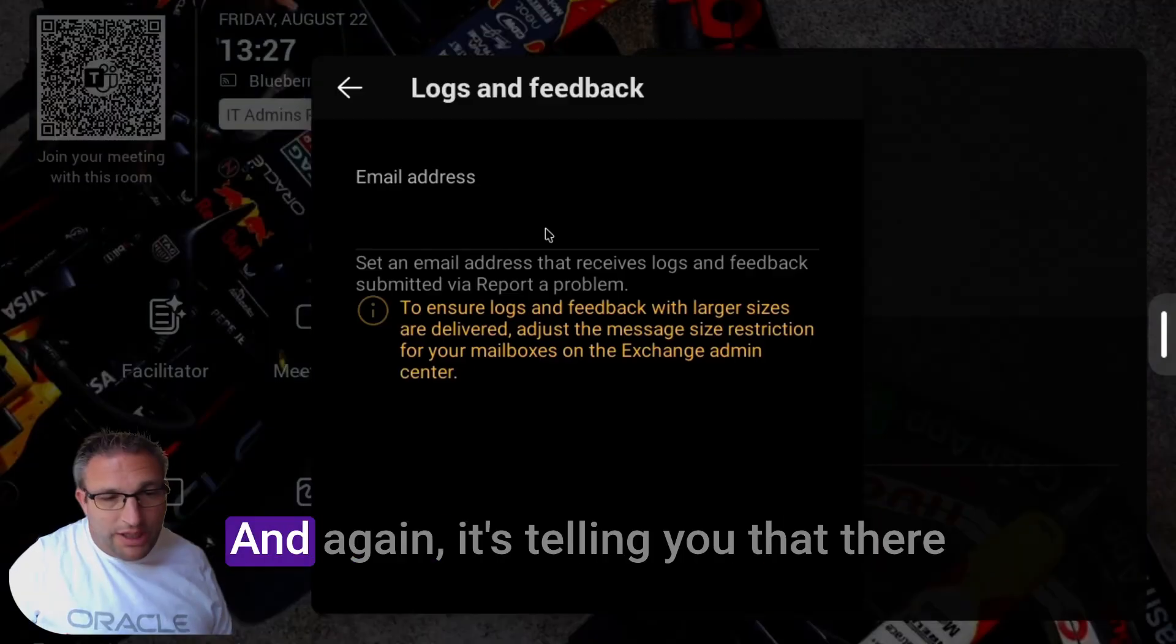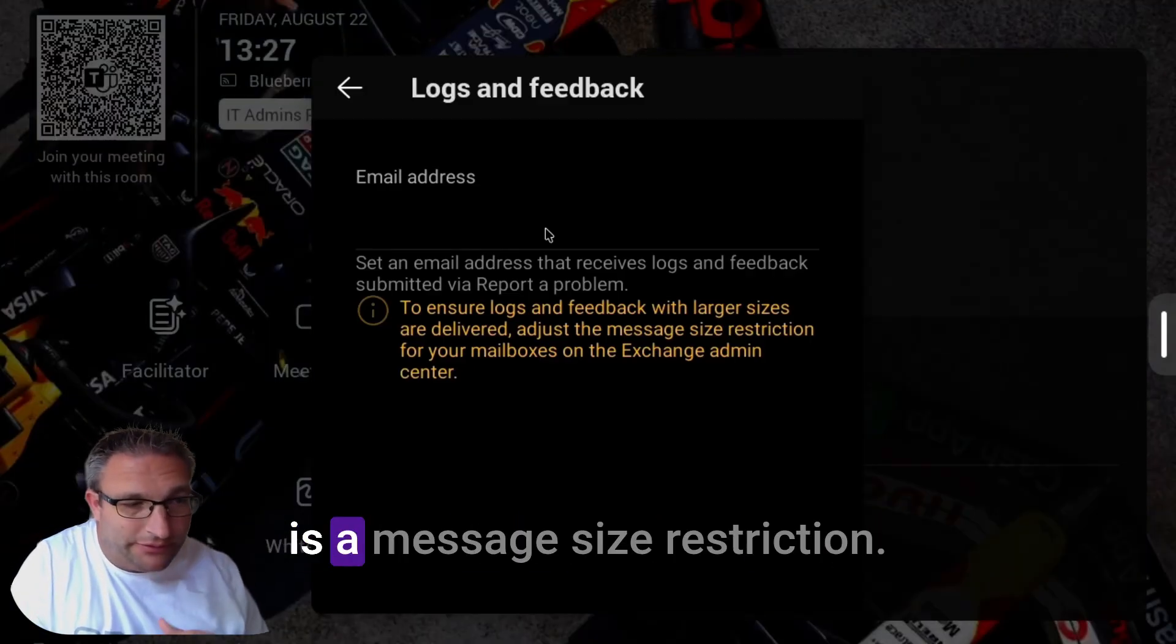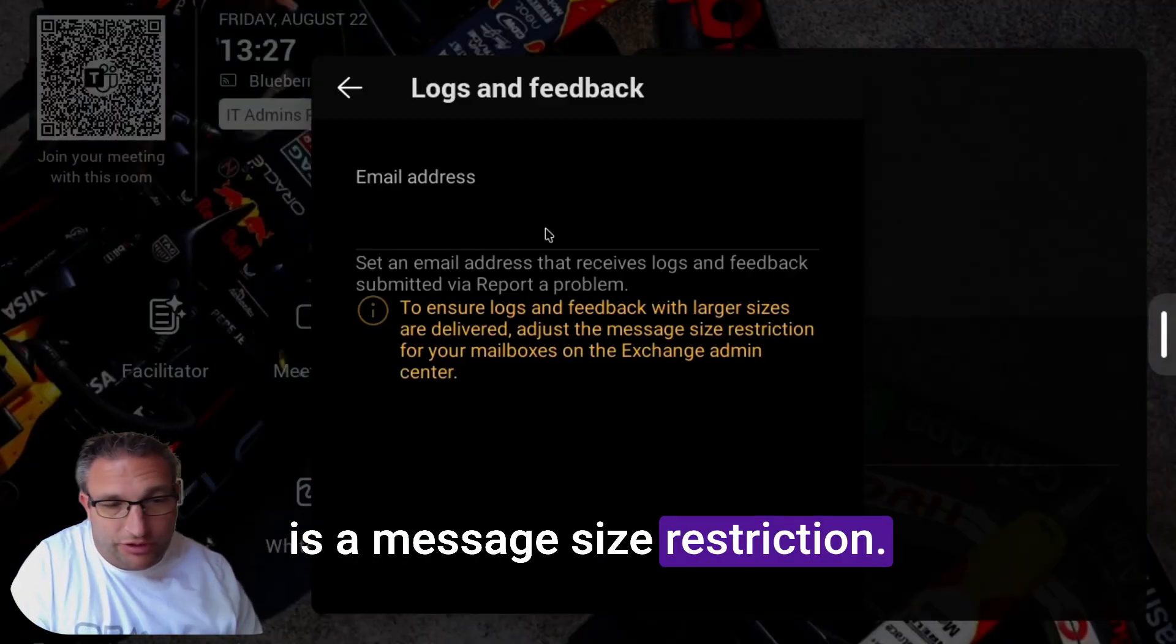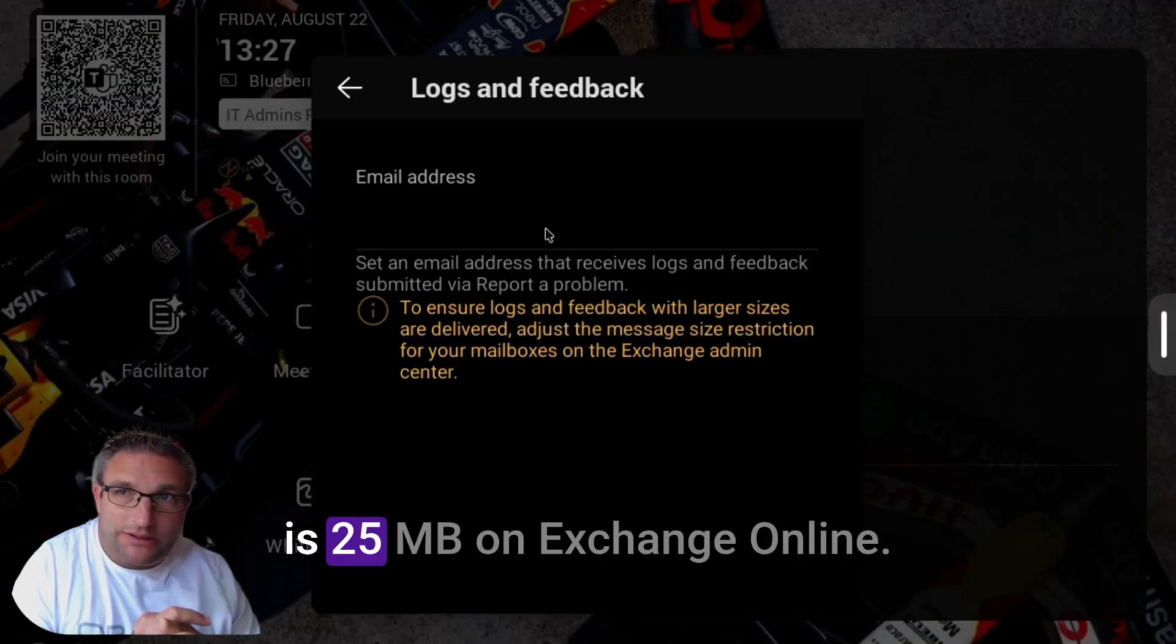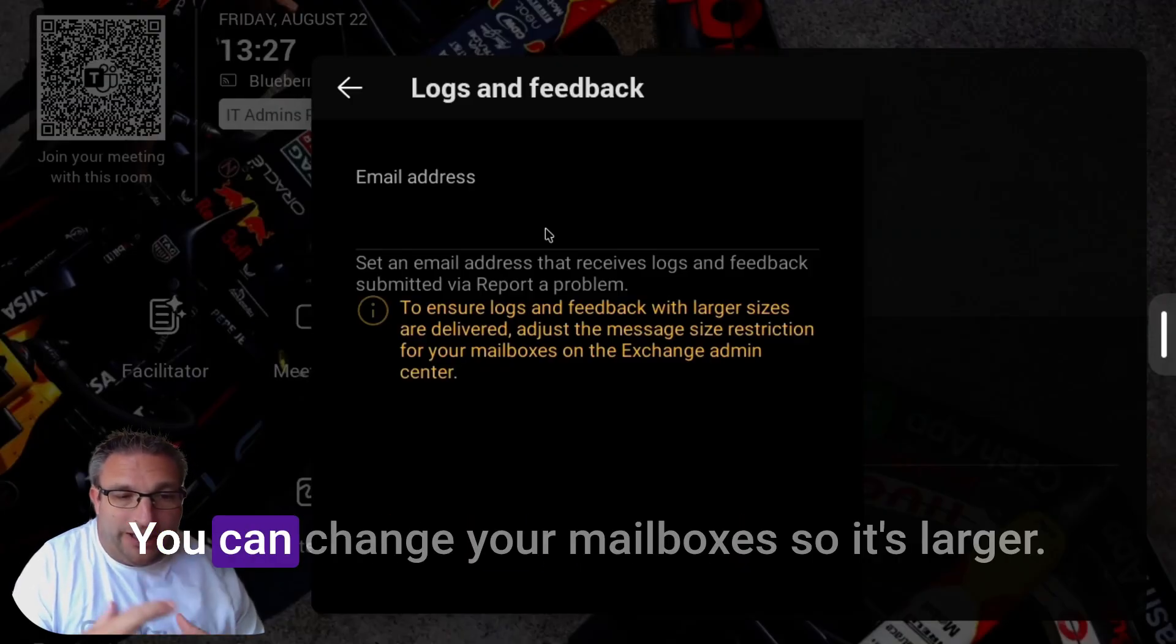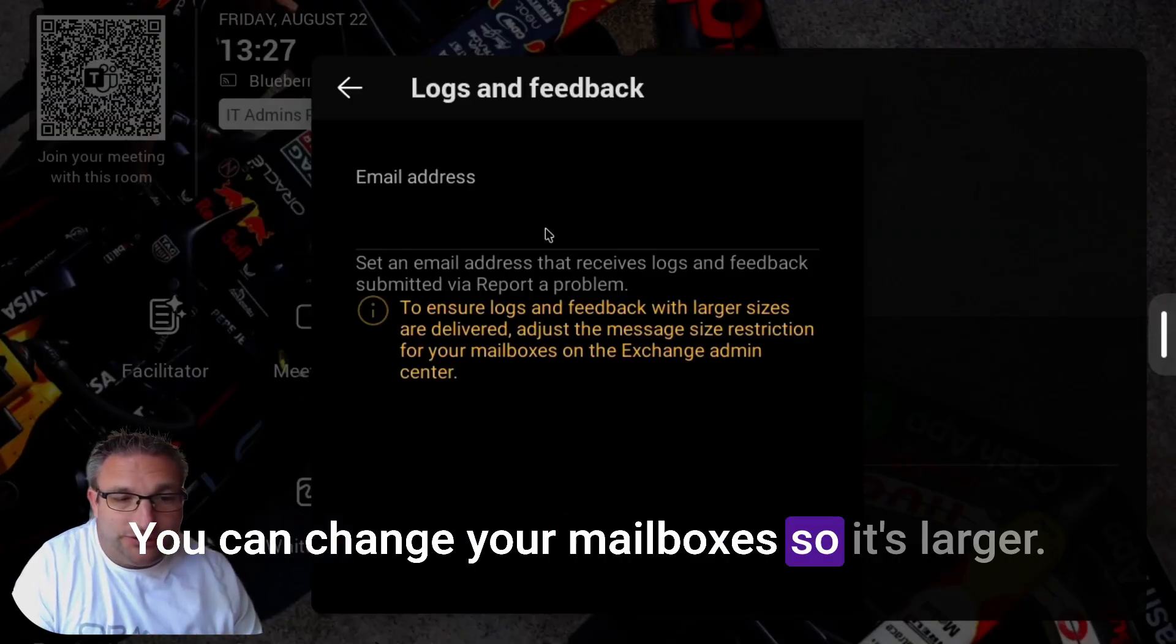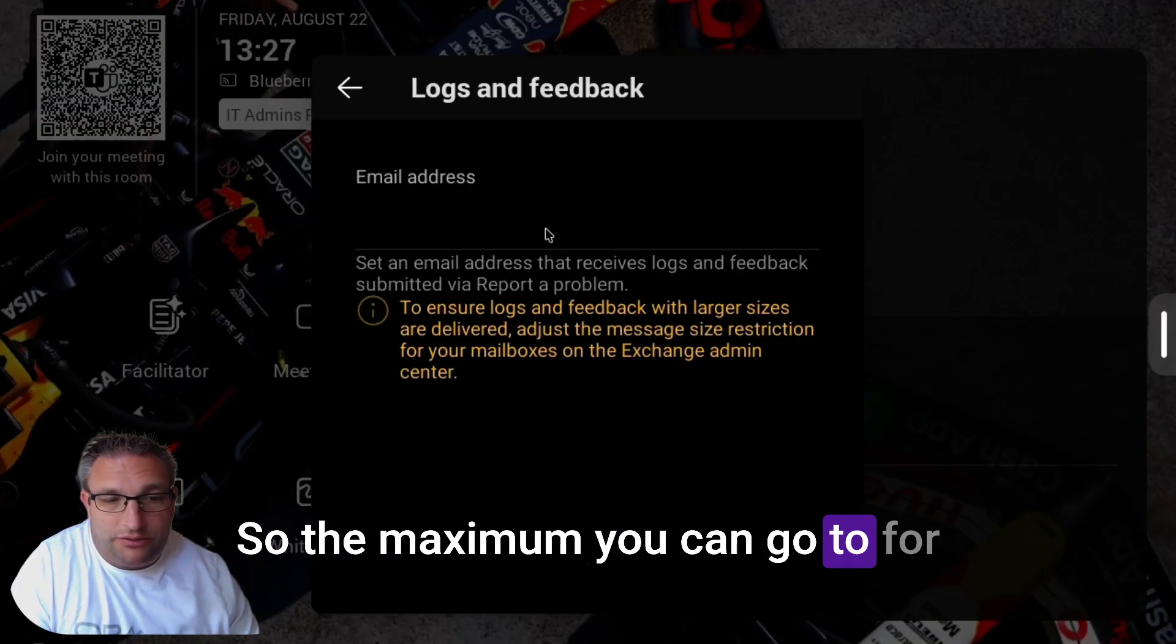It's telling you that there is a message size restriction. The default on Exchange I think is 25 meg. On Exchange Online you can change your mailboxes so it's larger. The maximum you can go to for receiving messages is 150 meg.